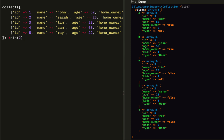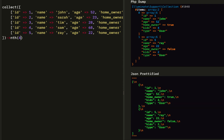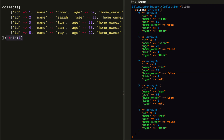Nth is going to start at the first element of our collection and then follow every two elements to get a subset based on that pattern. So we're going to get John, Tim, and Ray. If we do nth 4, we get the first and last element. If we do 1, we get every single element. It's a pattern and it gets a subset based on that pattern.